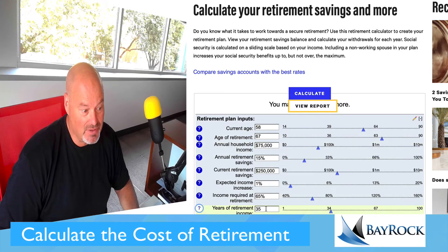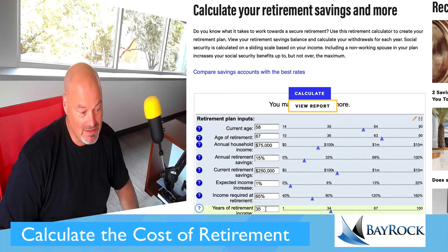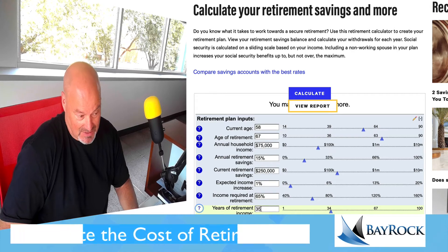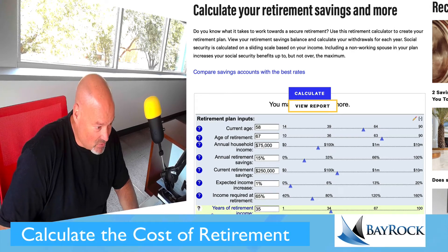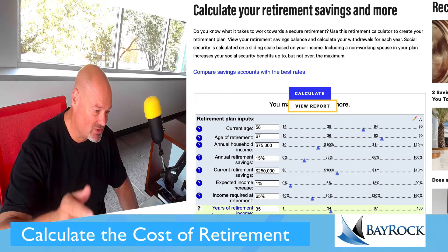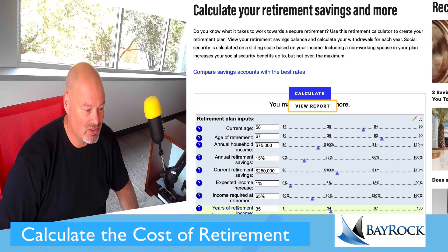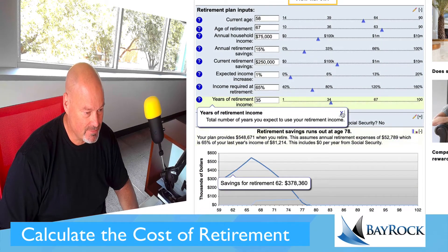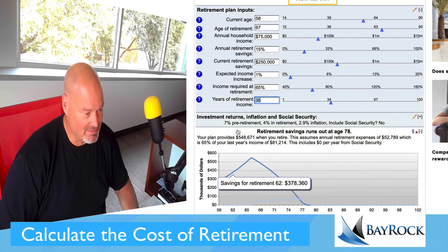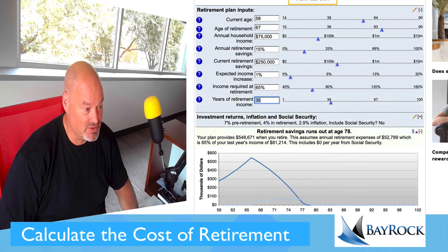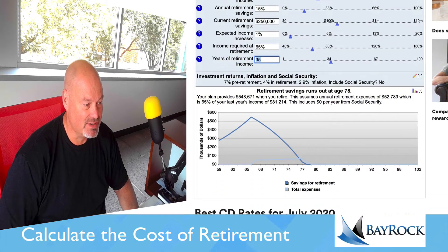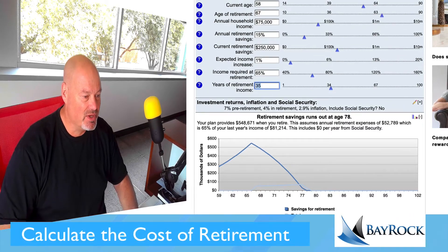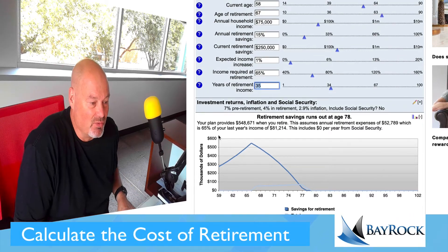Years of retirement income — if I retire at 67 and I'm 58, that field represents how many years I expect to use my retirement income. If I put 35 years, that puts me at 102 years old. You can click the little question mark to see the explanation. It's not a bad number.